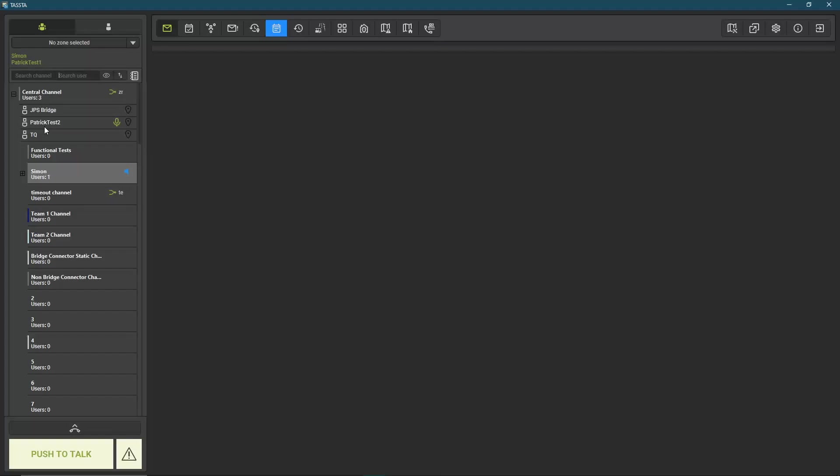I can see which users are in the specific channel, for example JPS Bridge, PatrickTest2, and TQ.